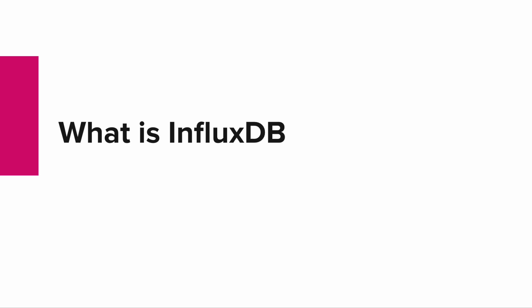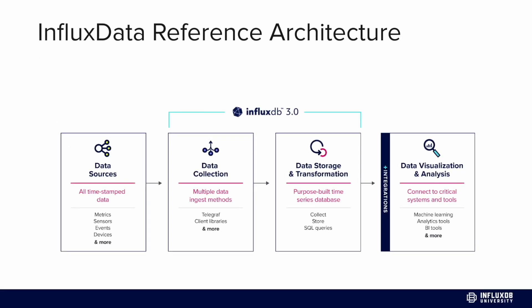So what is InfluxDB? InfluxDB is a time series database. Here's the InfluxData reference architecture. If you have data from a wide variety of tools and sources, whether time series metrics, sensor data, or events from different devices, you can collect that data through a variety of different tools - Telegraf included, but also client libraries, API, and Kafka.